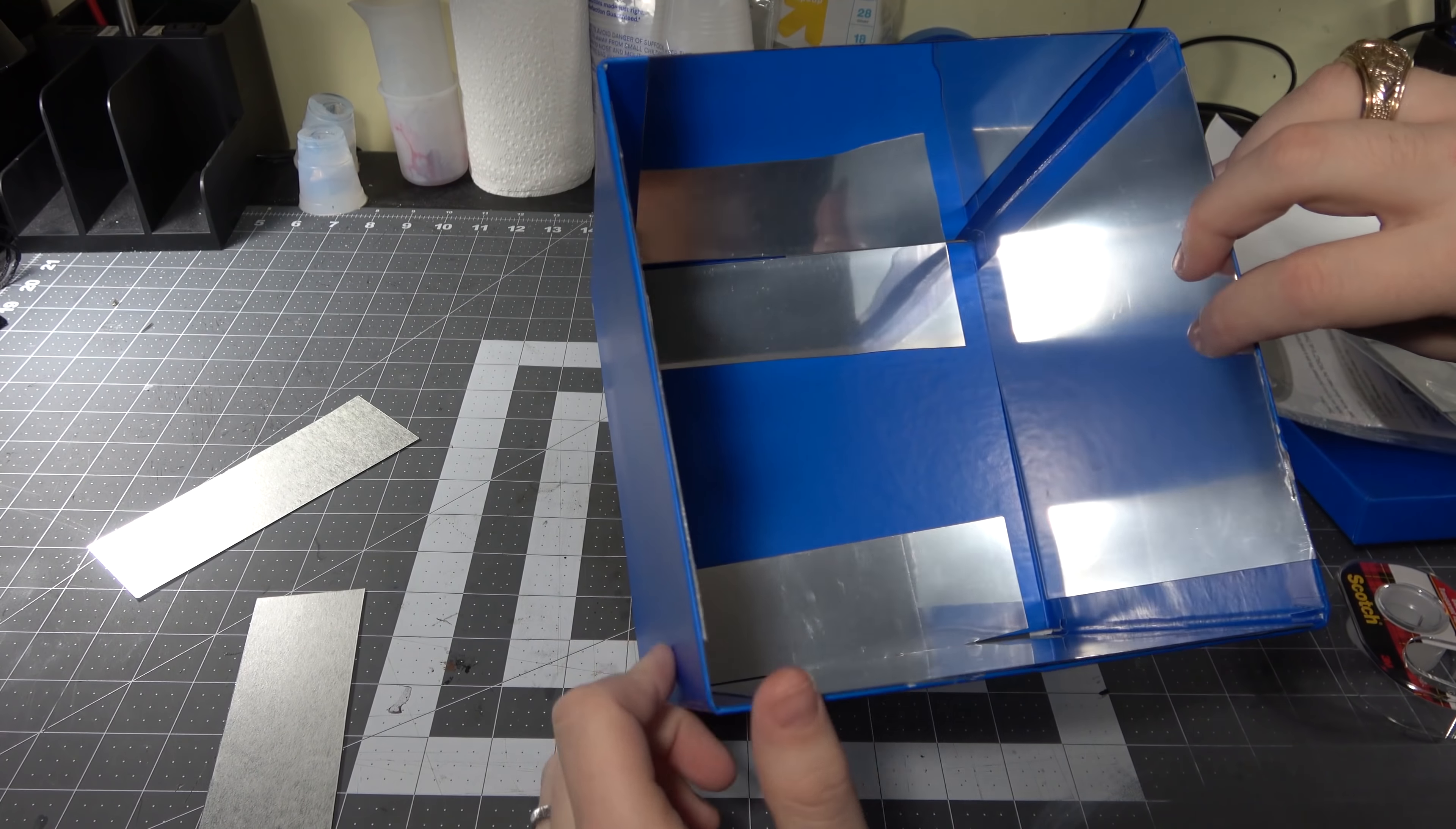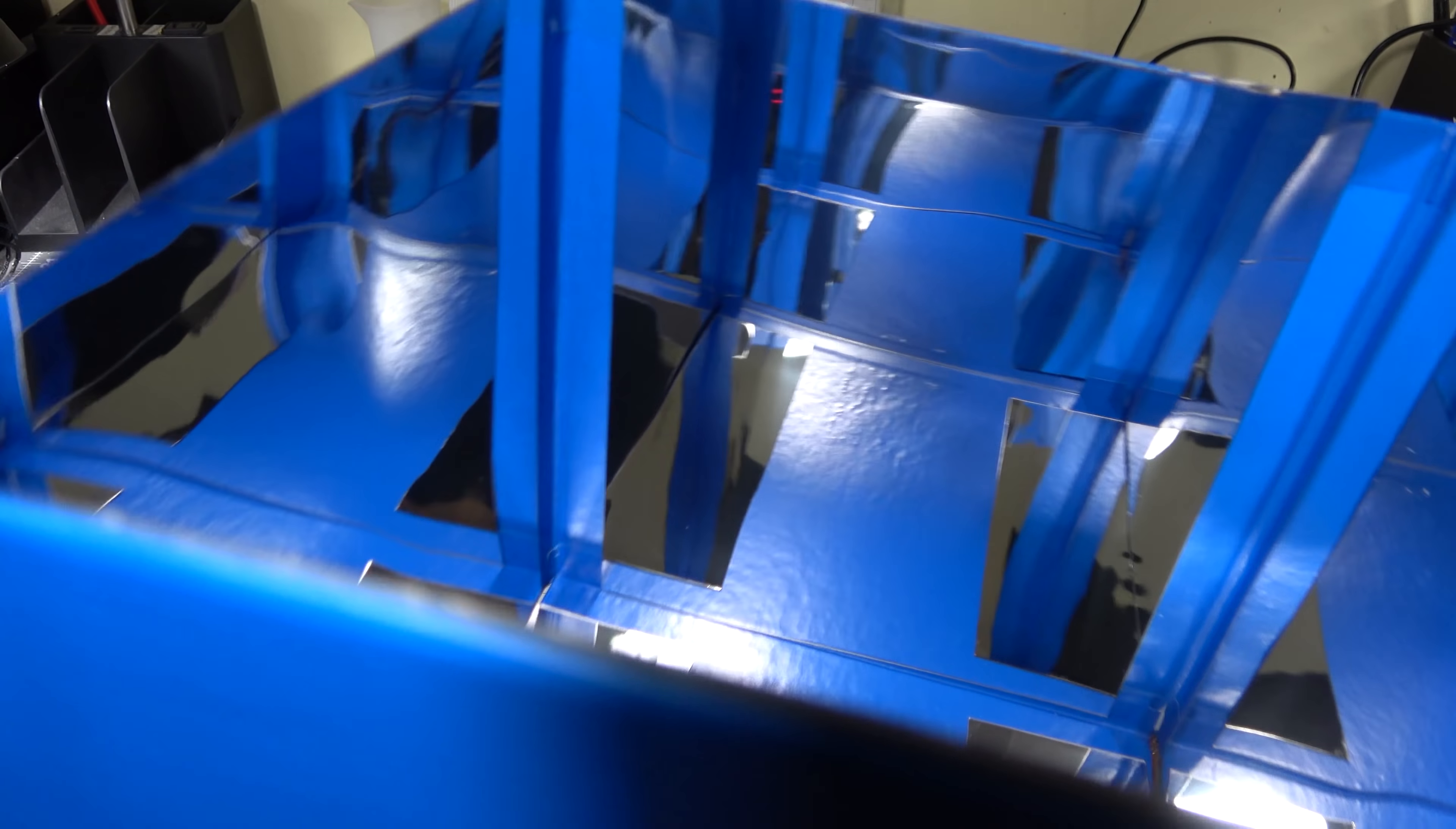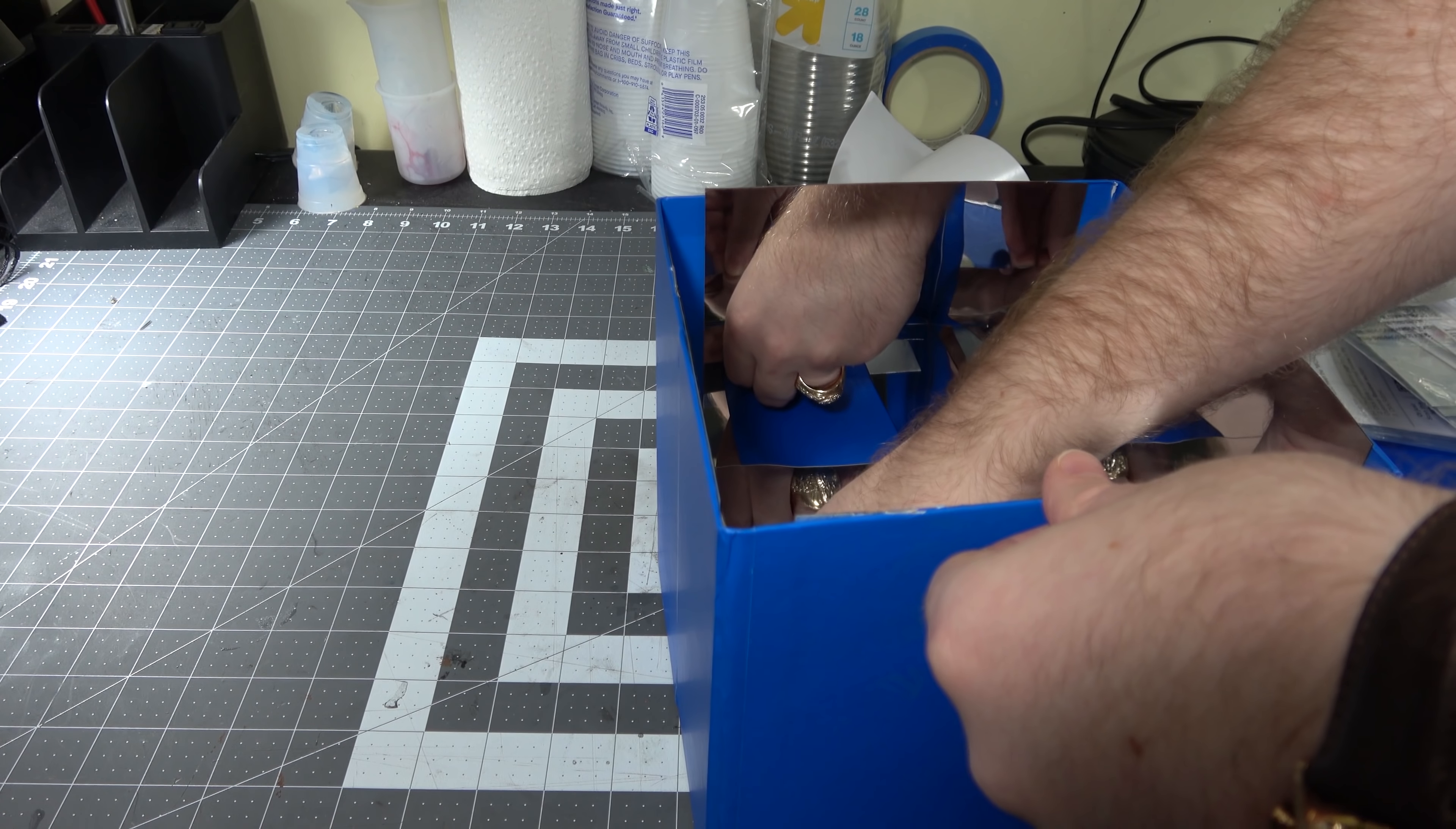You can see after taking the film off, it is much more of a mirror-like surface than it was before. The paper on there is great for keeping it safe, but now we almost have a funhouse full of mirrors for how shiny this stuff is.